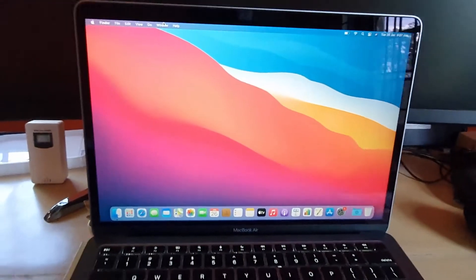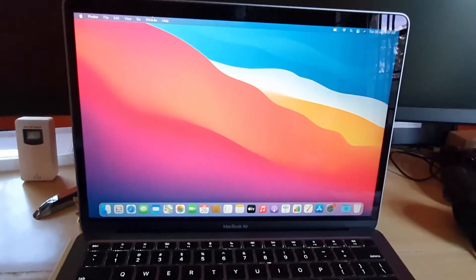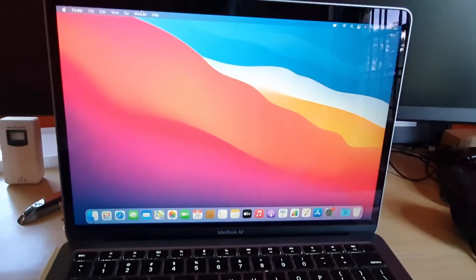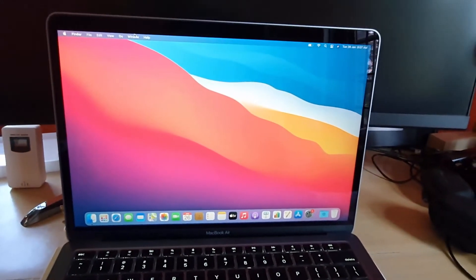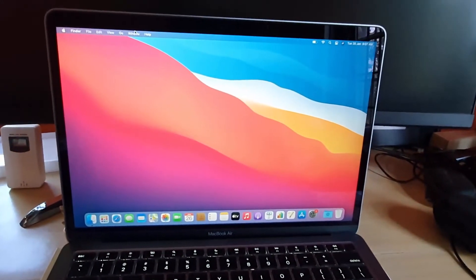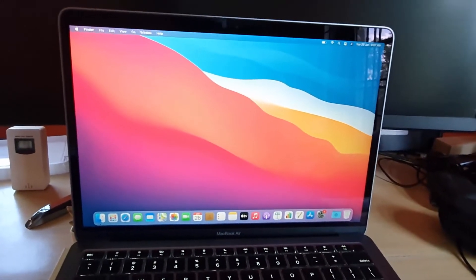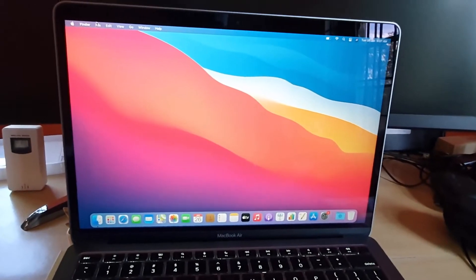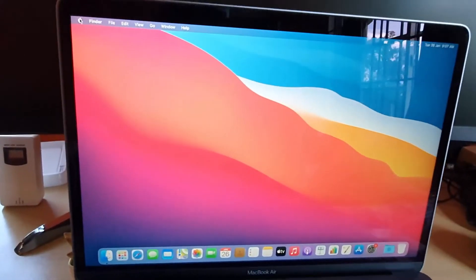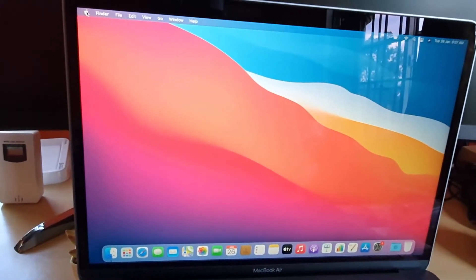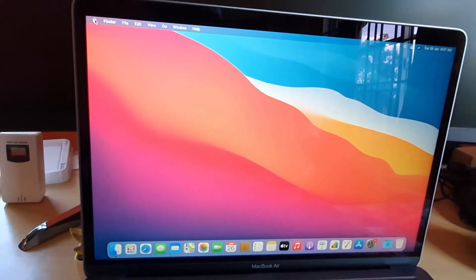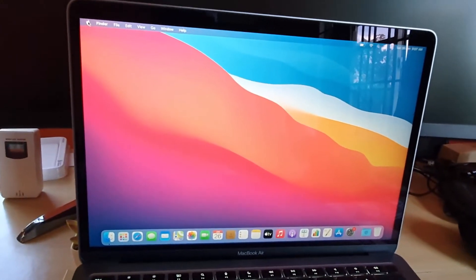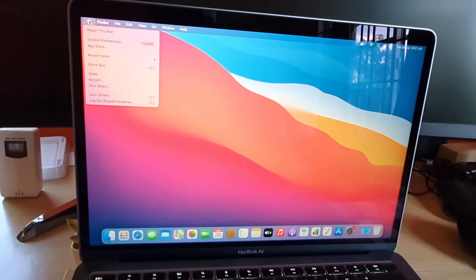If you want to know how to get the latest updates or check to see if you have the latest update to make sure that your Mac is running at its best, simply do as I'm showing here. You're gonna go over here to the Apple logo in the upper left corner. Click the Apple logo.